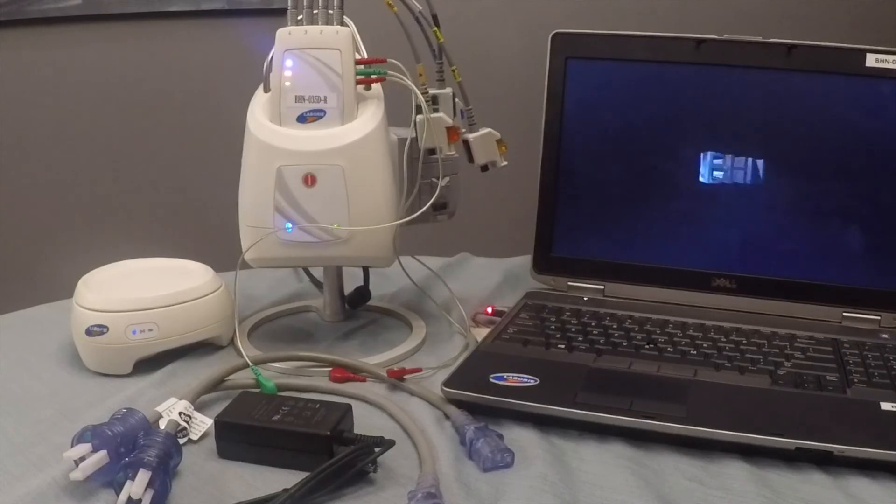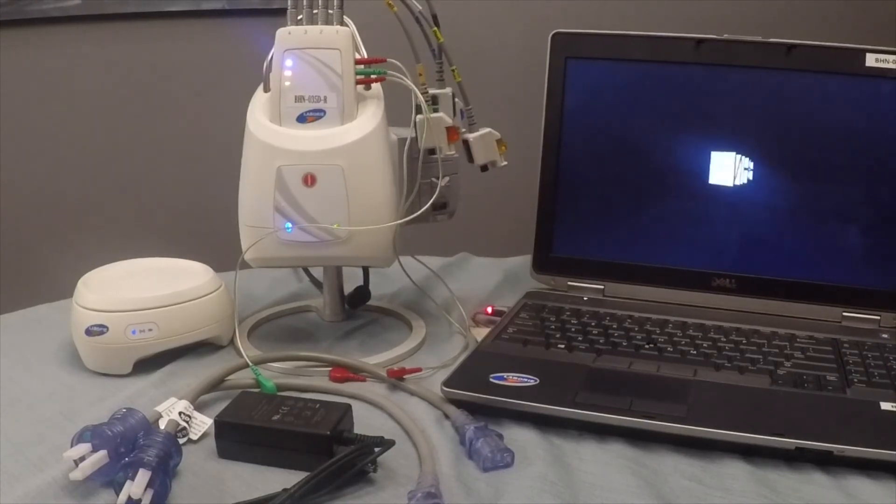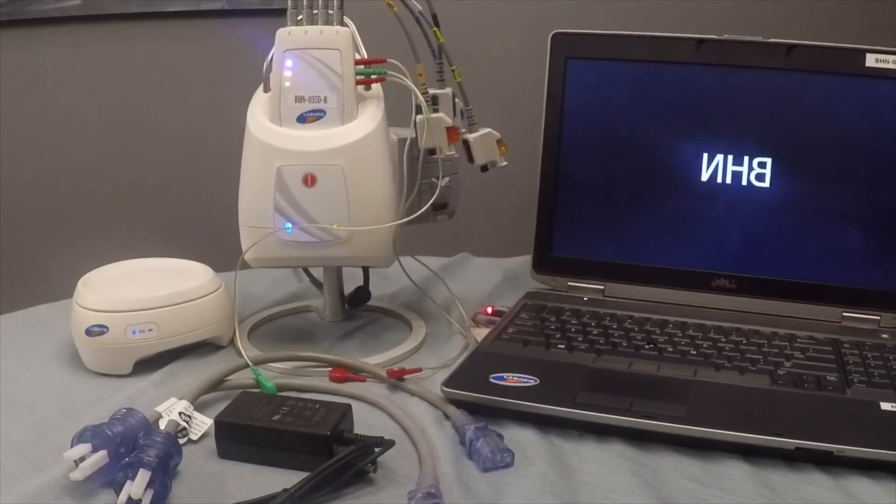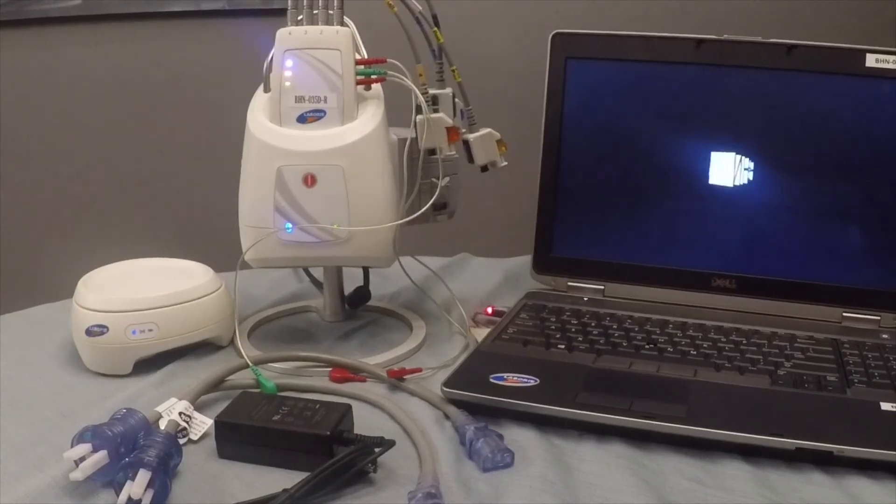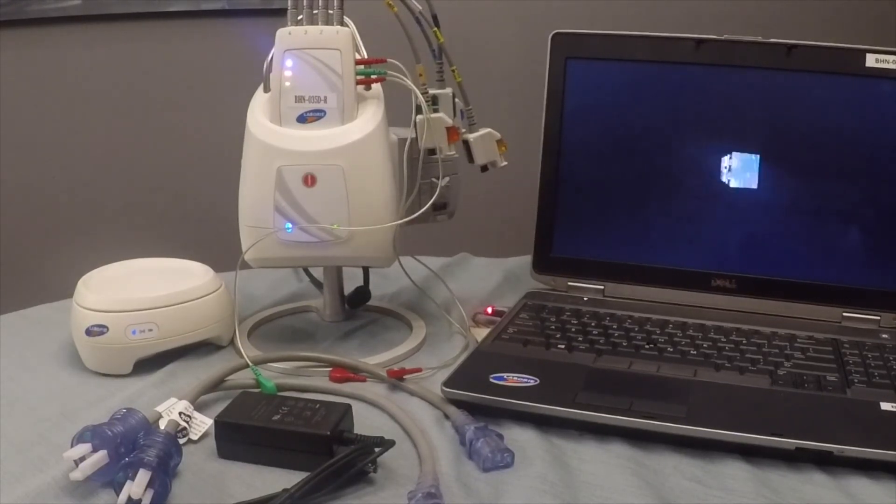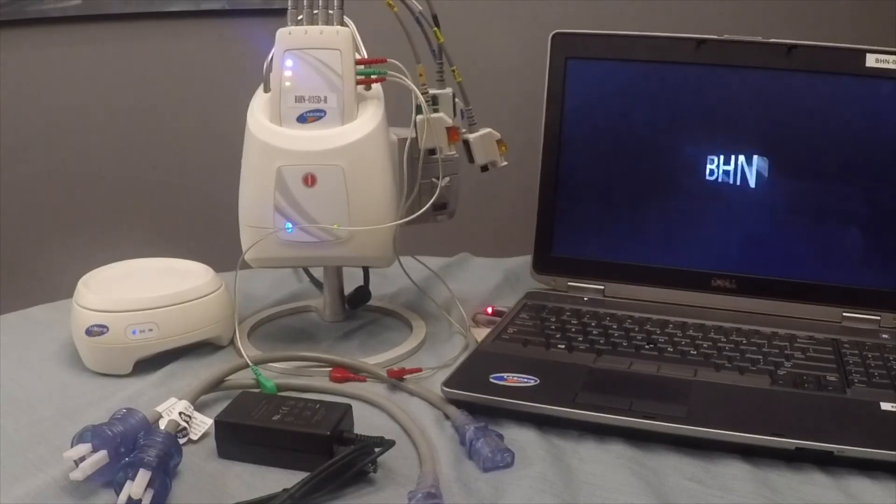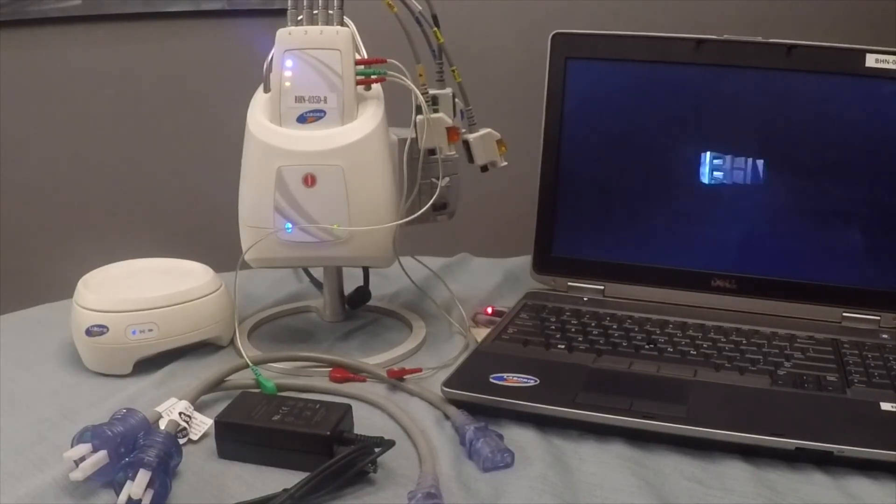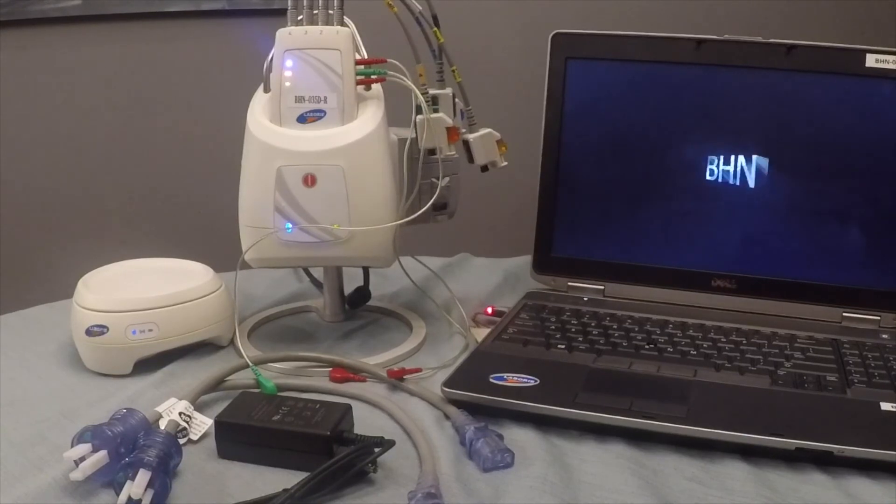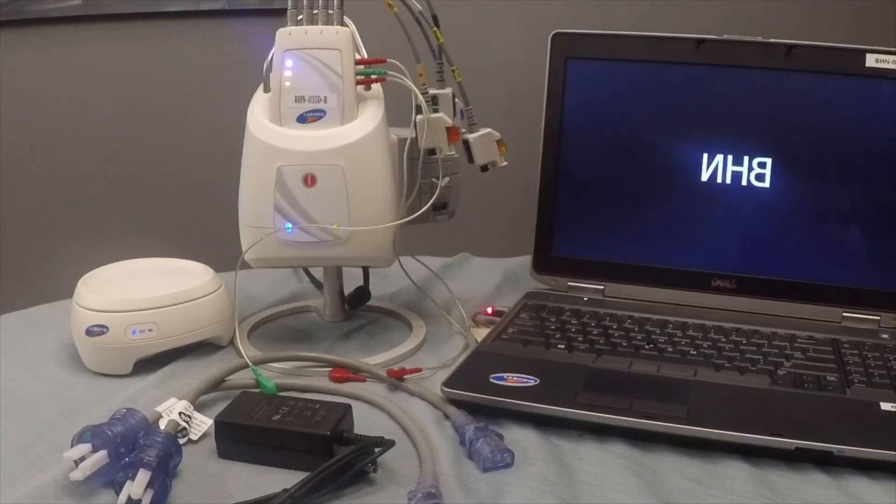We also have the ability to upload that test data from your practice directly to our web portal, where you can view those reports just as you would bank statements and more. So if you're interested, I will put a link here at the bottom of the screen. Please check us out. And thanks for watching.